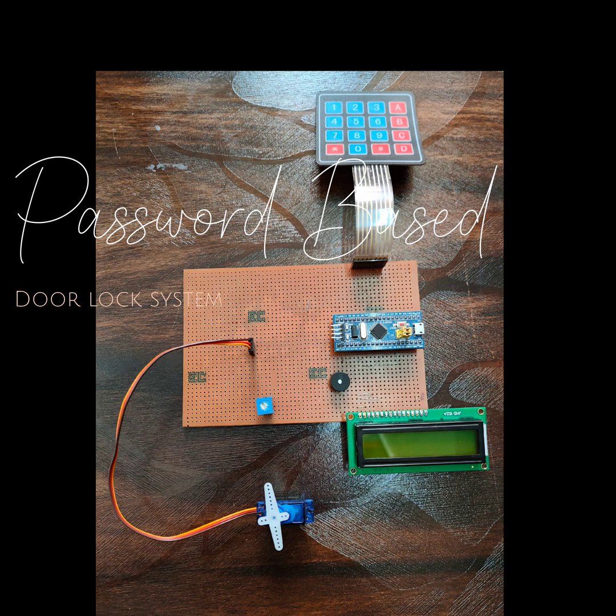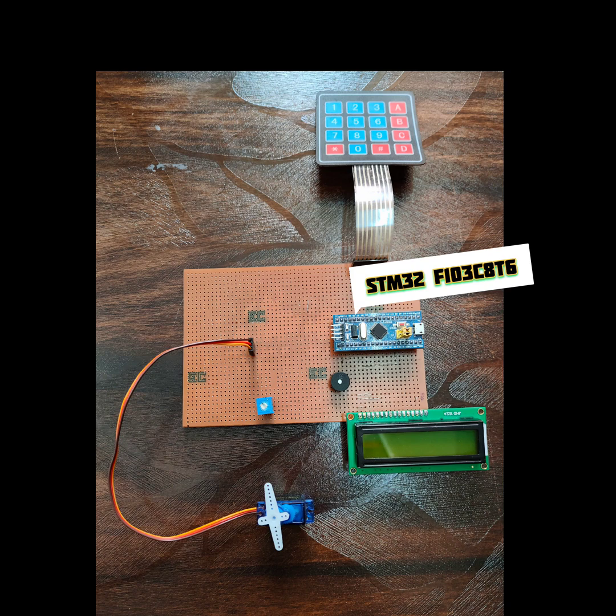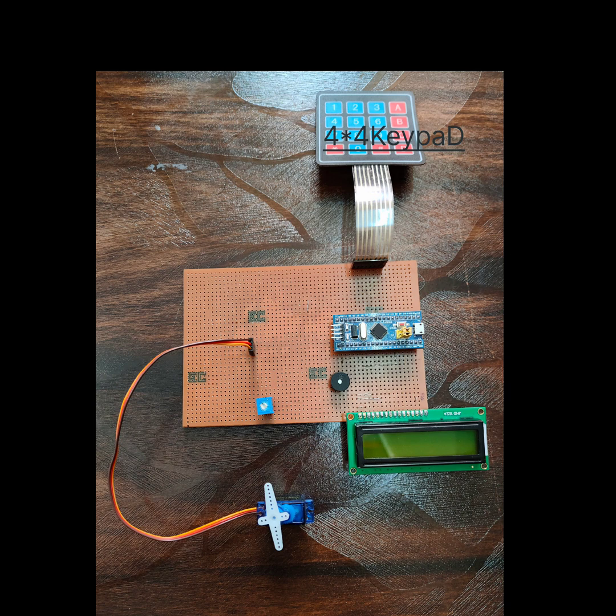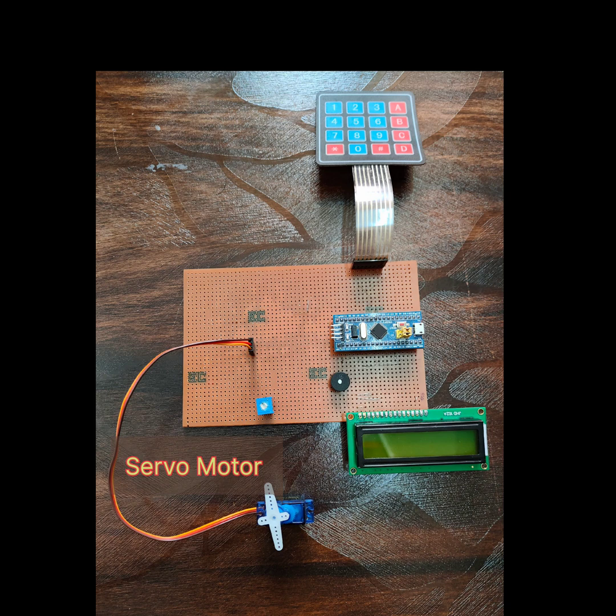The main components of this project are STM32F103C8T6 blue pill, liquid crystal display 16x2, and 4x4 keypad.